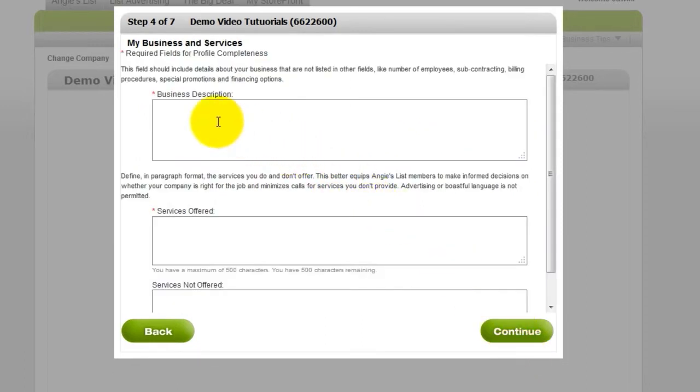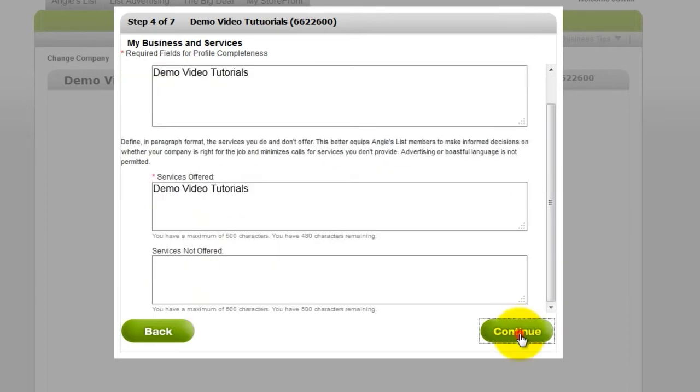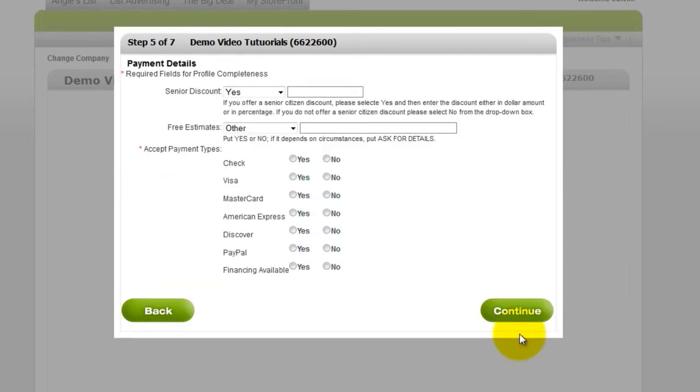Include a business description, the services offered, which you don't offer. Then click Continue.